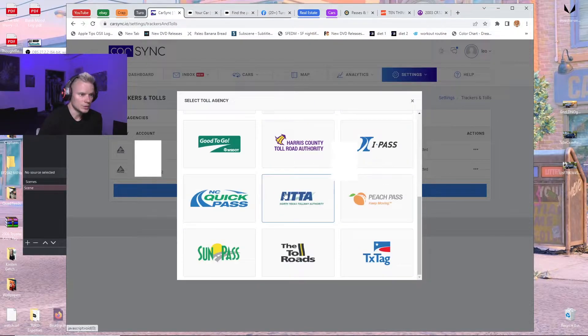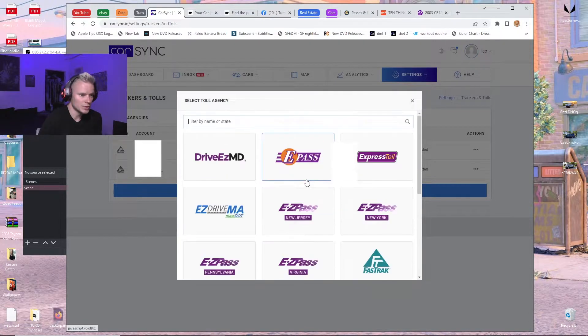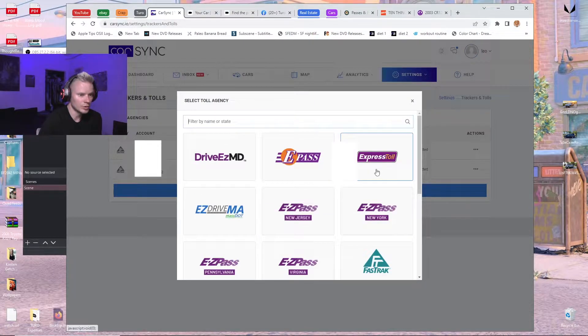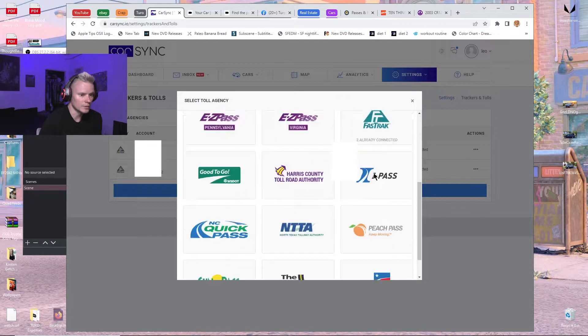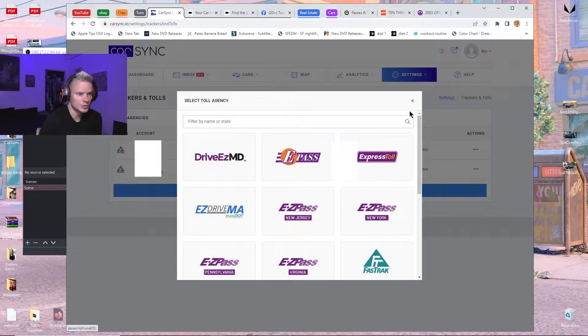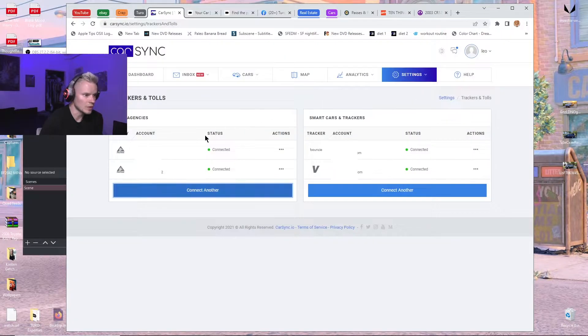Then you're just going to choose your thing. You're going to put in your login info for whatever toll service you use, and then it'll connect it.